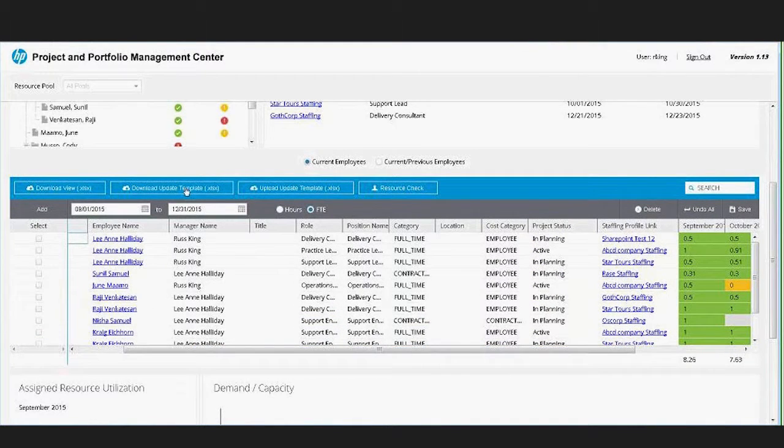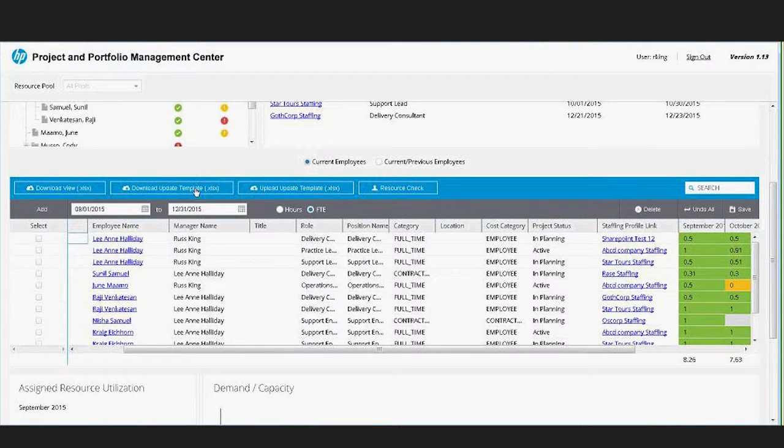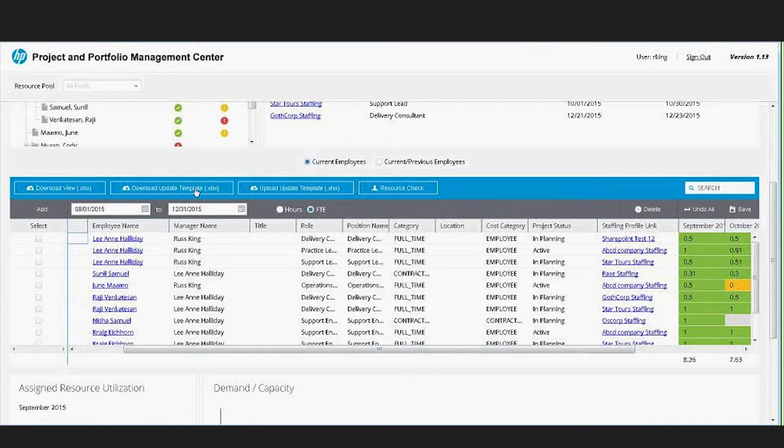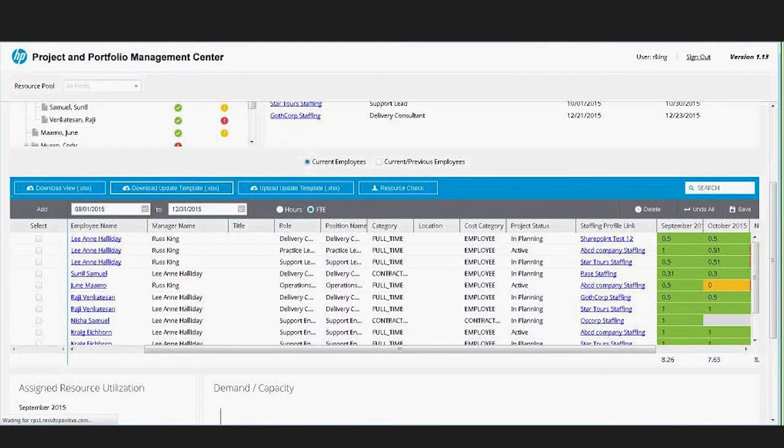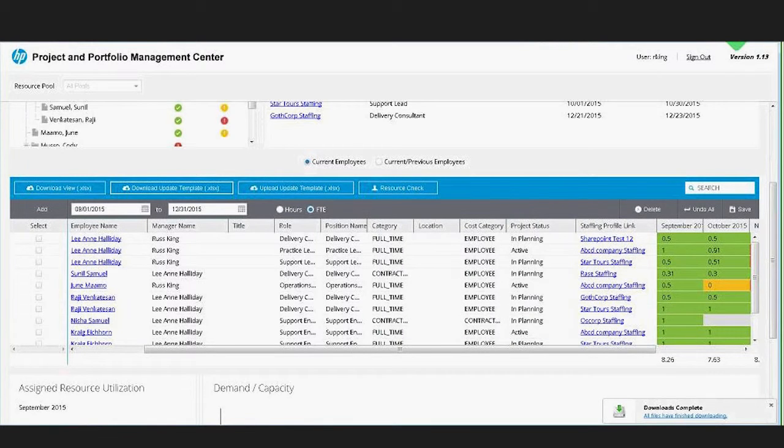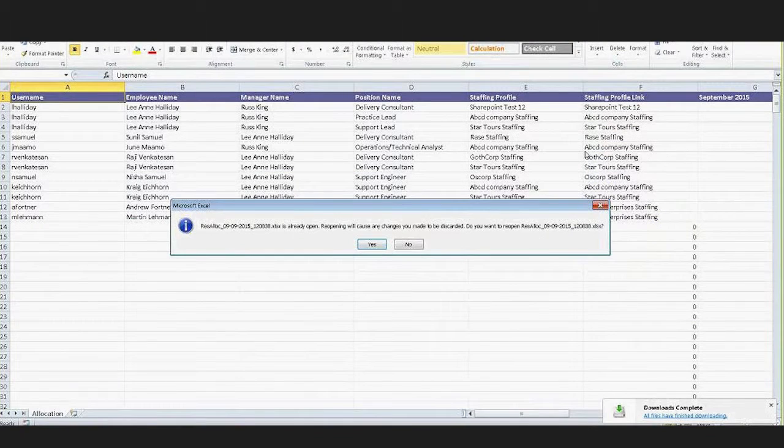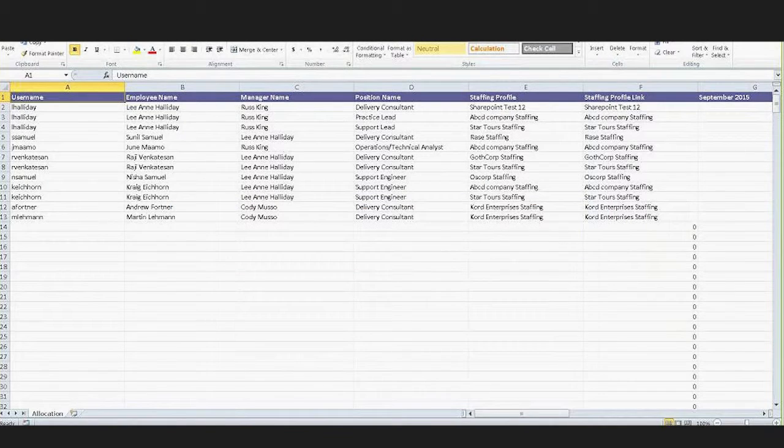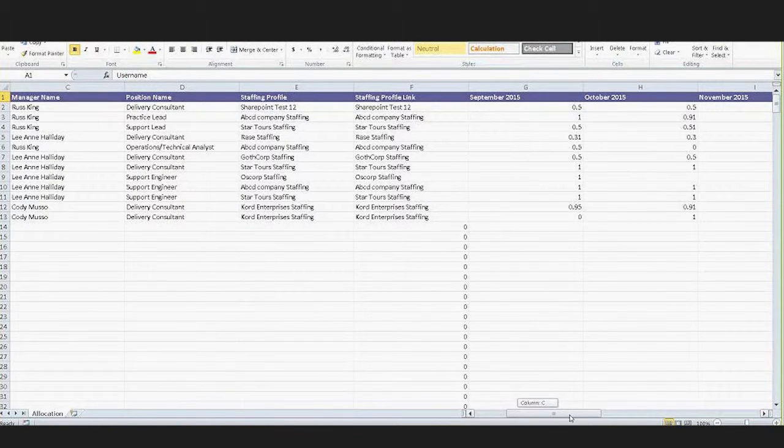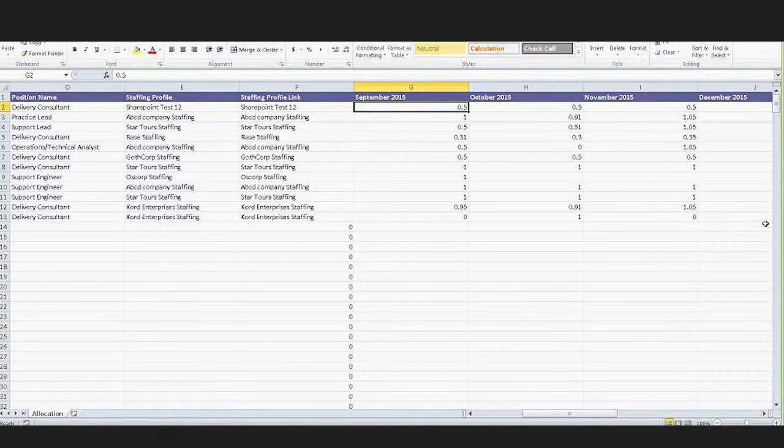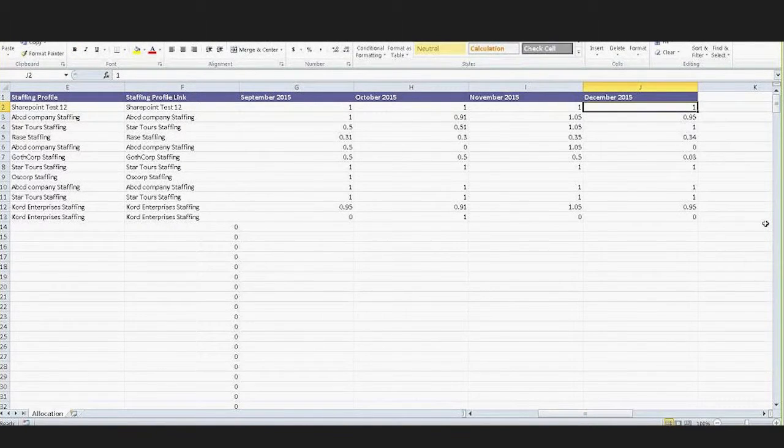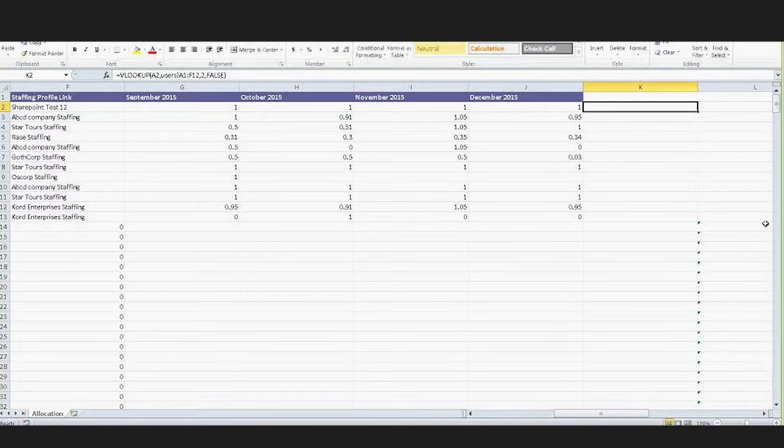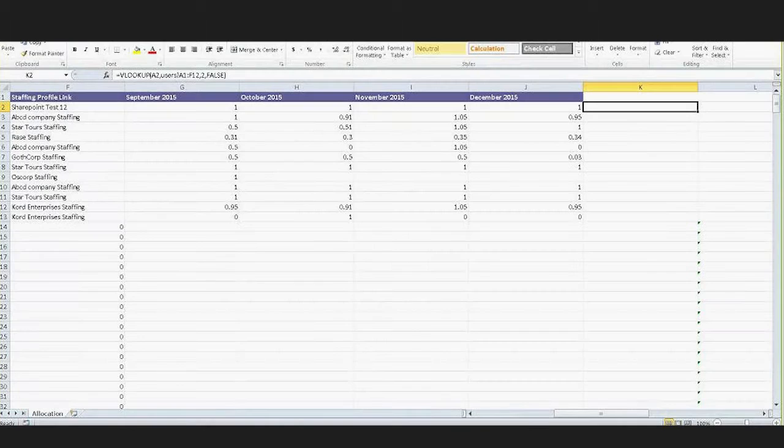You can also download this to Excel and make the associated changes as well. So if I go ahead and say download the upload update template, I can open that Excel file. When I open that, I basically get a list of what I had on the screen. In this example, if I change these two back to one FTE and I go ahead and save that file, I'll just save this in my downloads directory.